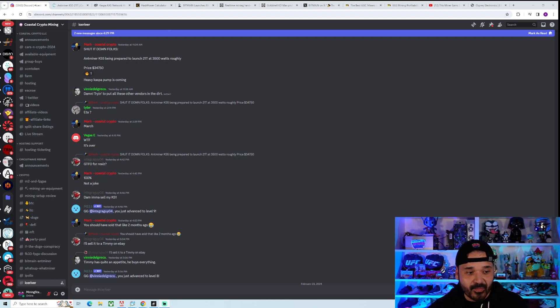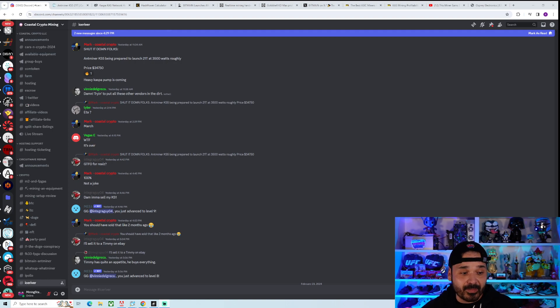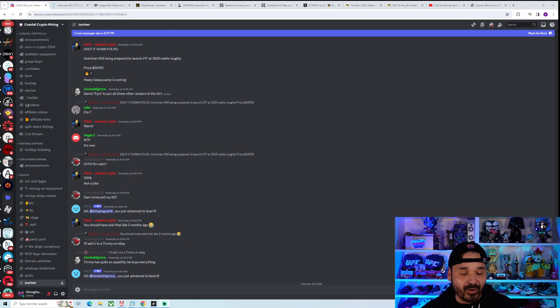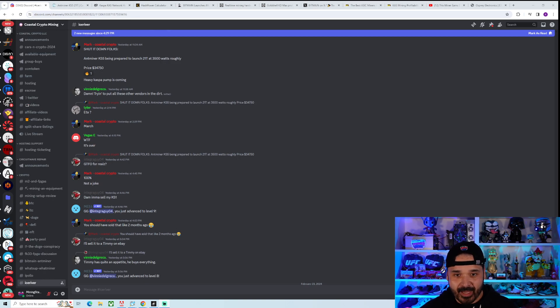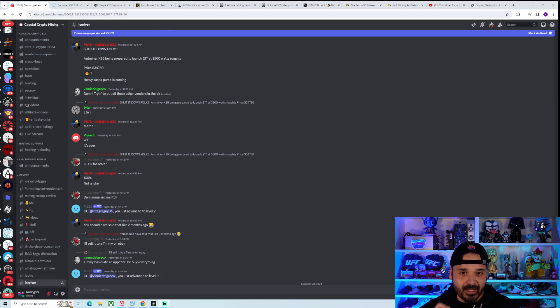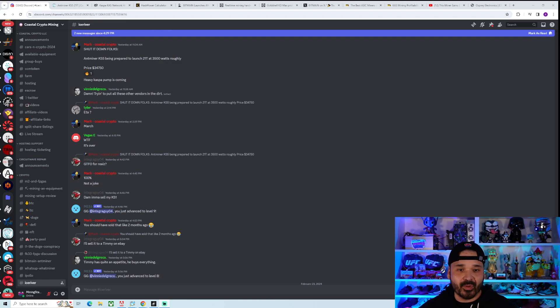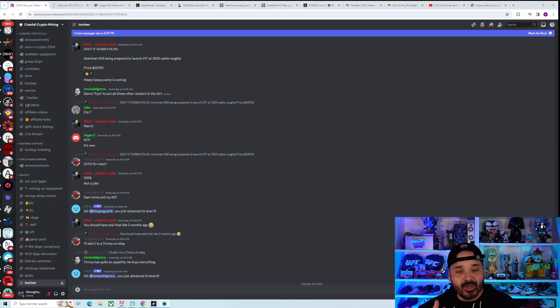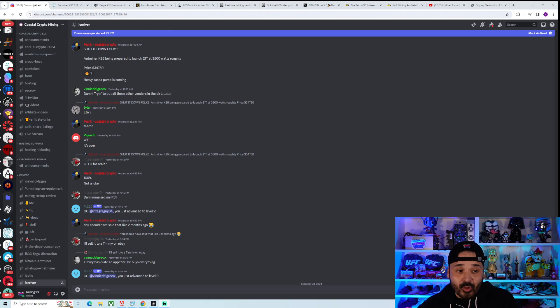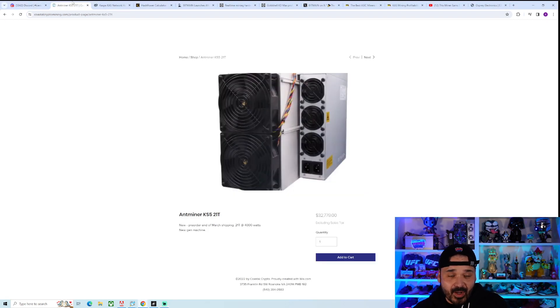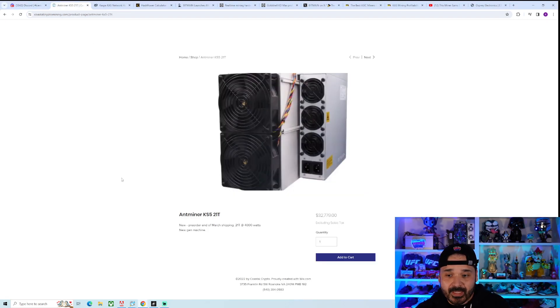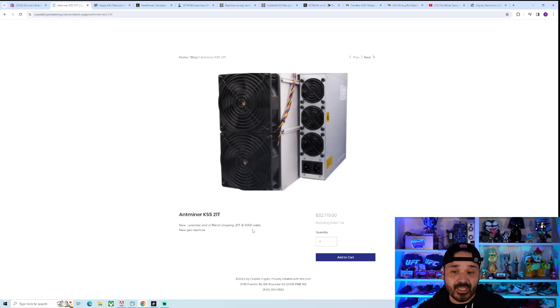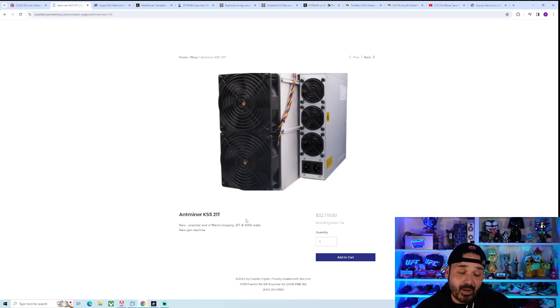The first one to officially leak this thing - Coastal Crypto in their discord yesterday 11:34 AM had it way earlier before anybody. They had the specs: KS5, 21 terahash, 3500 watts give or take. People are listing it between 35 and 4000. Price: $34,750, so somewhere between 30 and 35k. Crazy impressive.